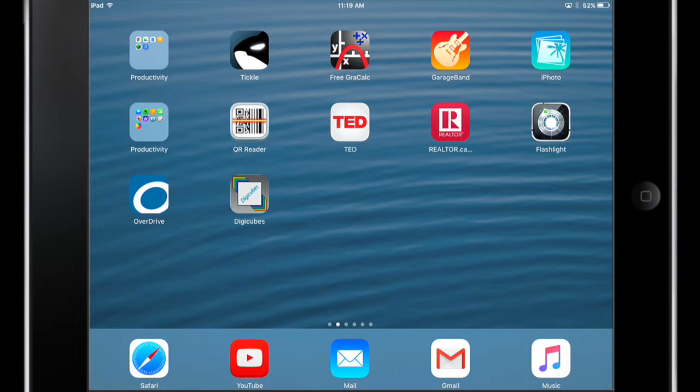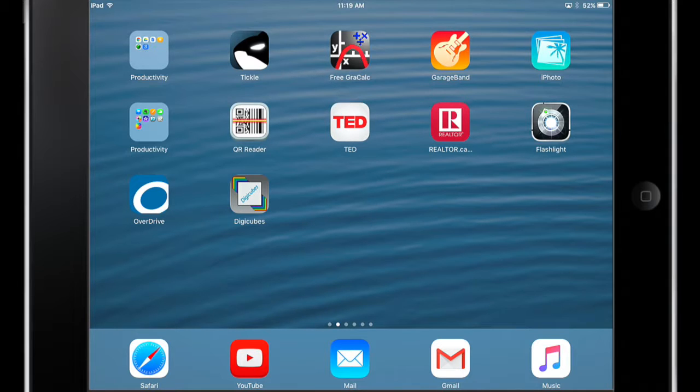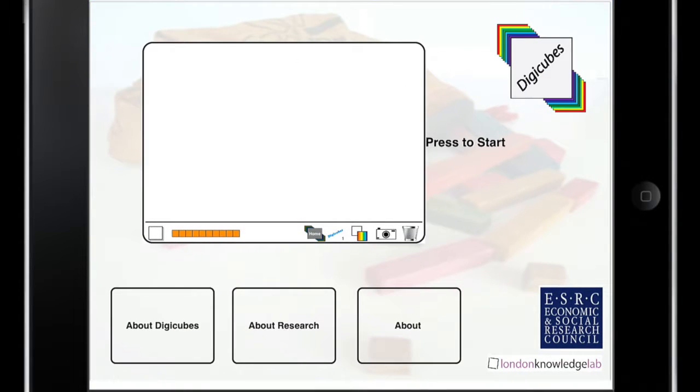The DigiCubes application could be useful in your math class. From your iPad, select the DigiCubes app. When it opens, we can see that we have a large workspace window where we can start right away.